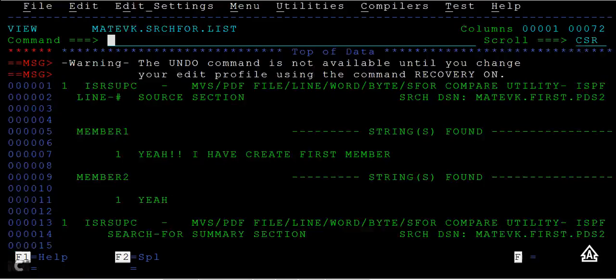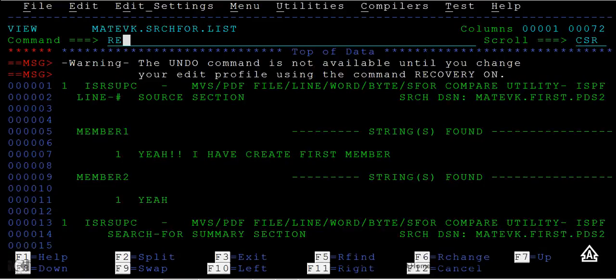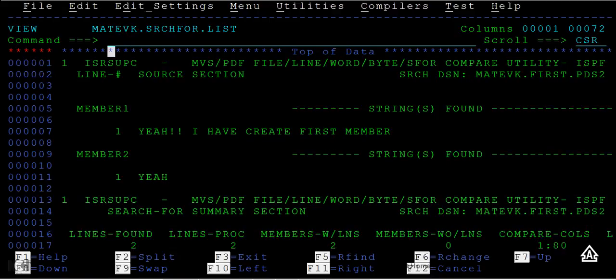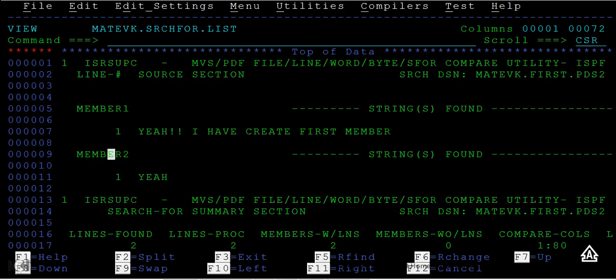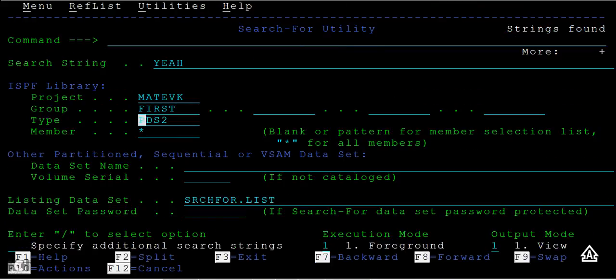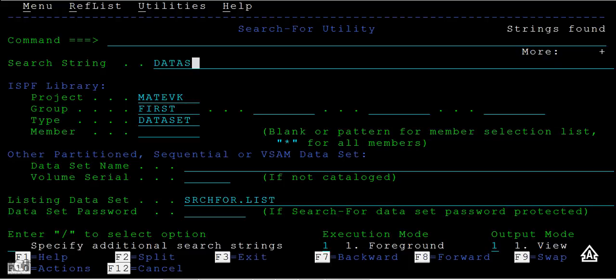You can see this string was found in member one and also the member two. In this way you can search for a particular string in PDS data sets and also you can search a string in PS files too. Again, search for data set.